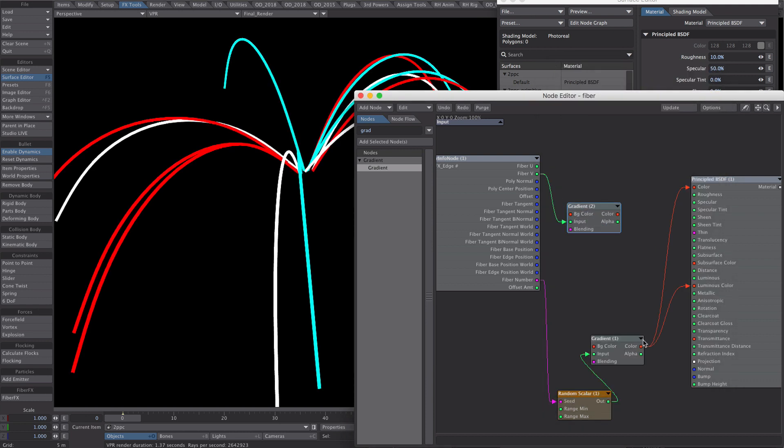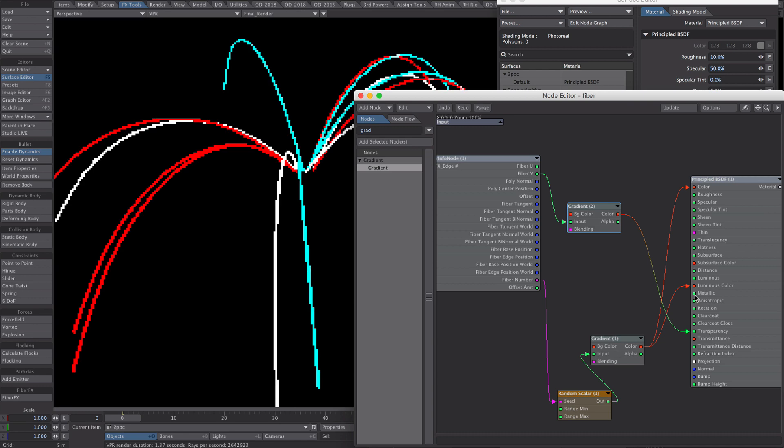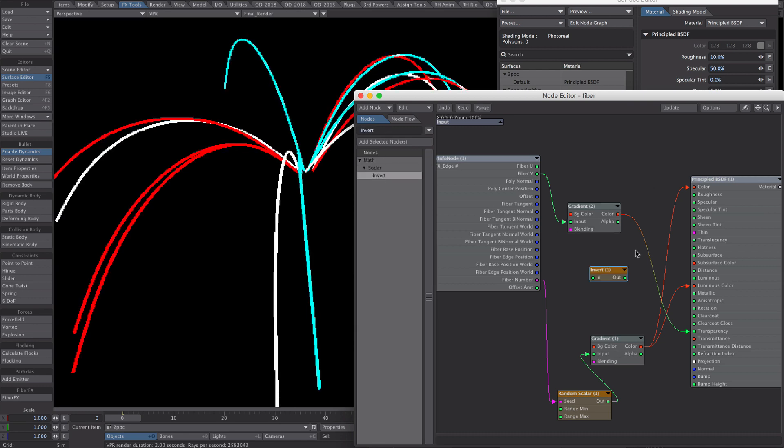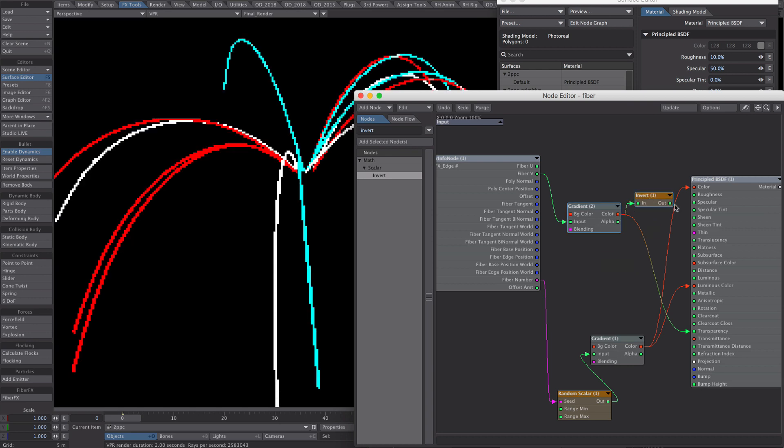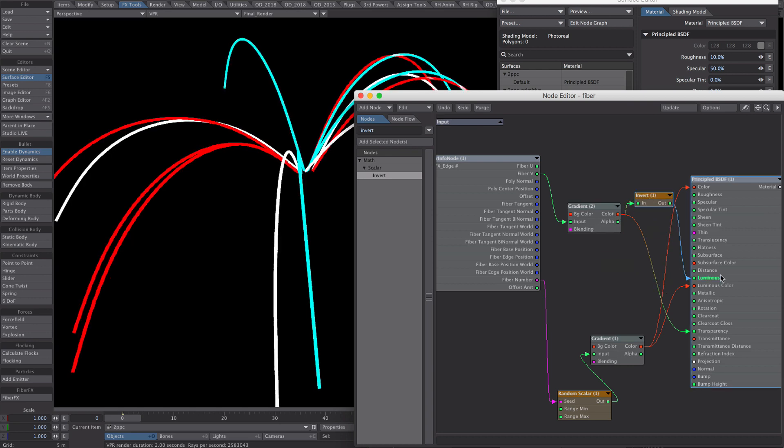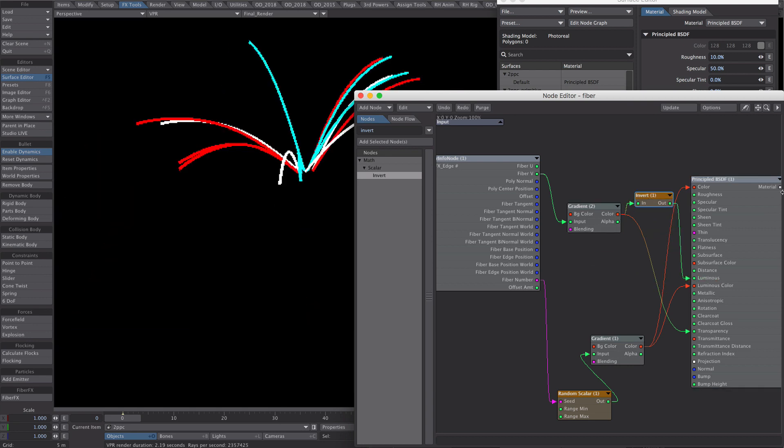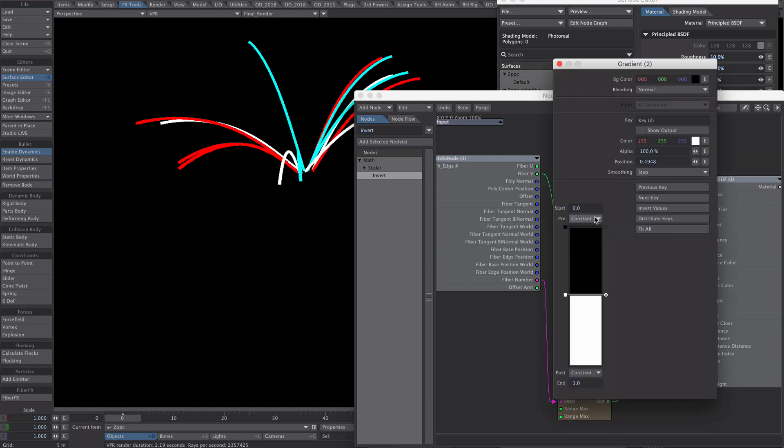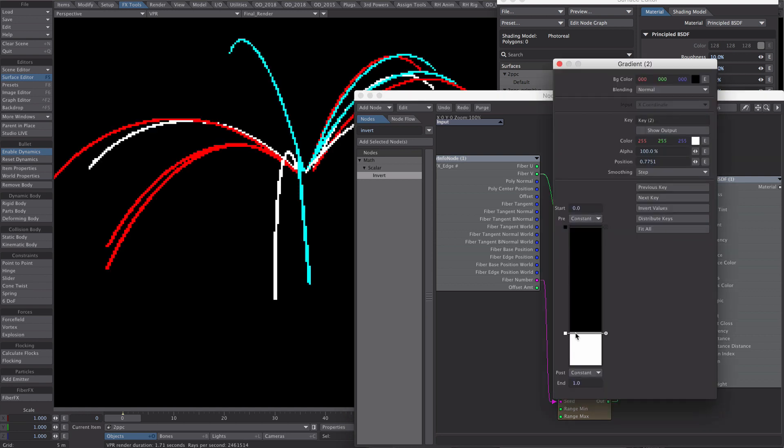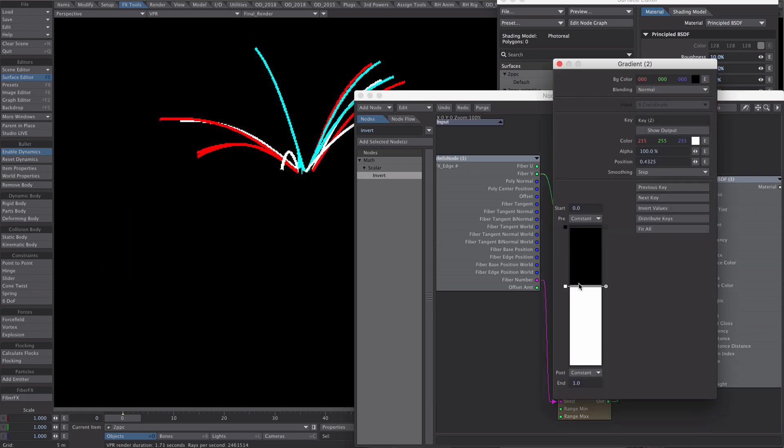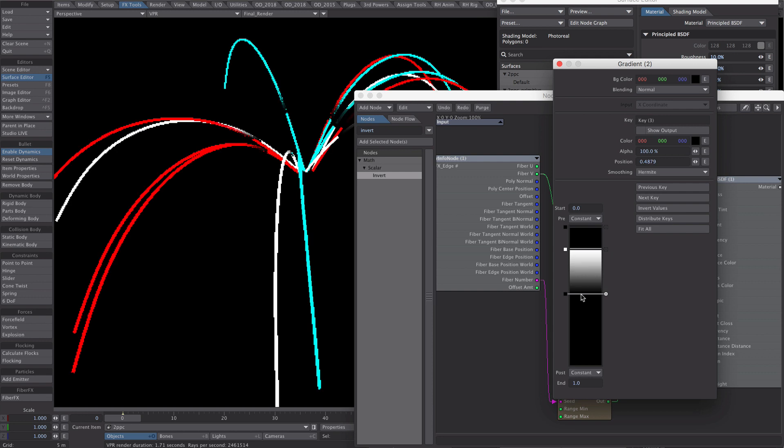Back to as it was colour-wise, we want to feed the gradient into the transparency. But we also want an invert of that into the luminosity channel. That's what we're using. So, that's all lovely.